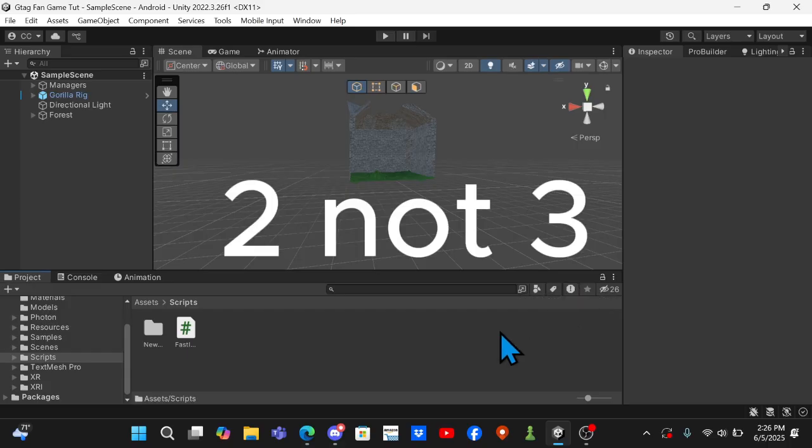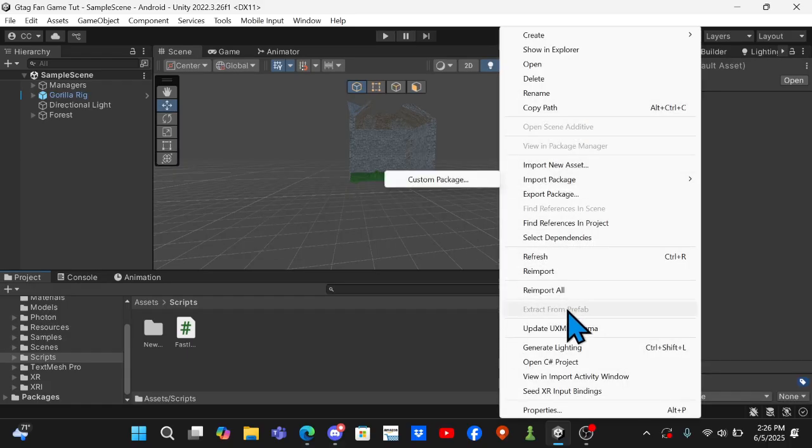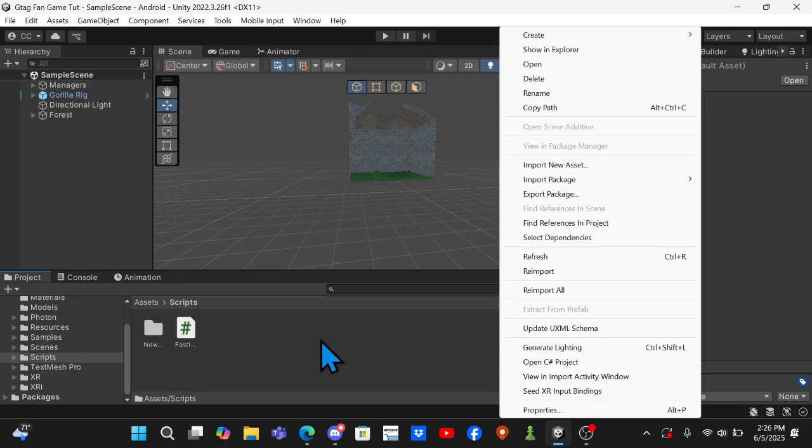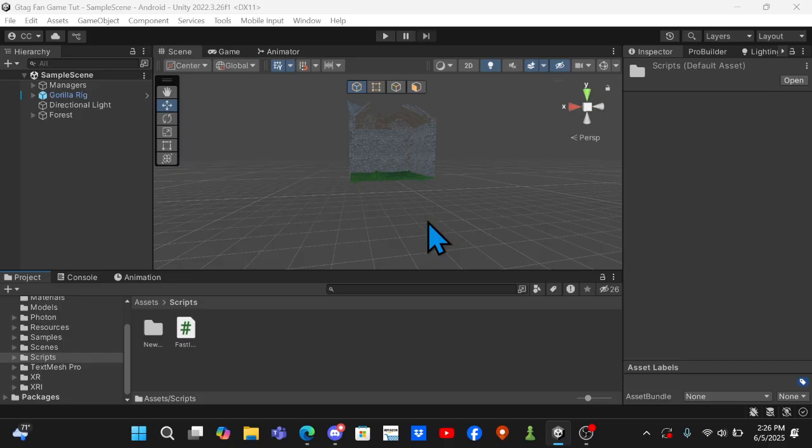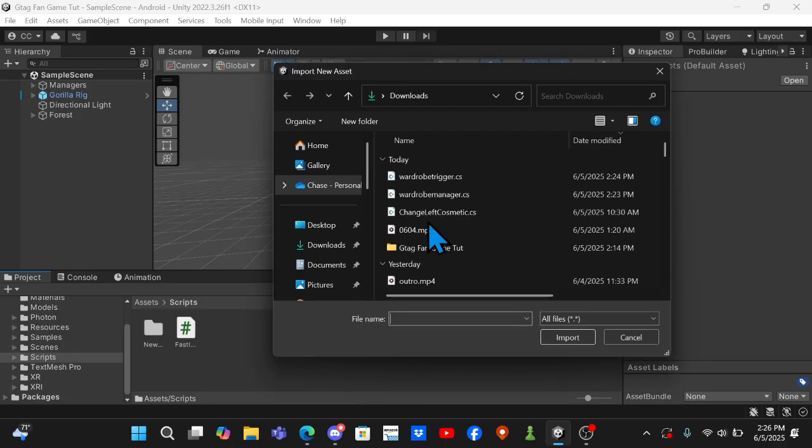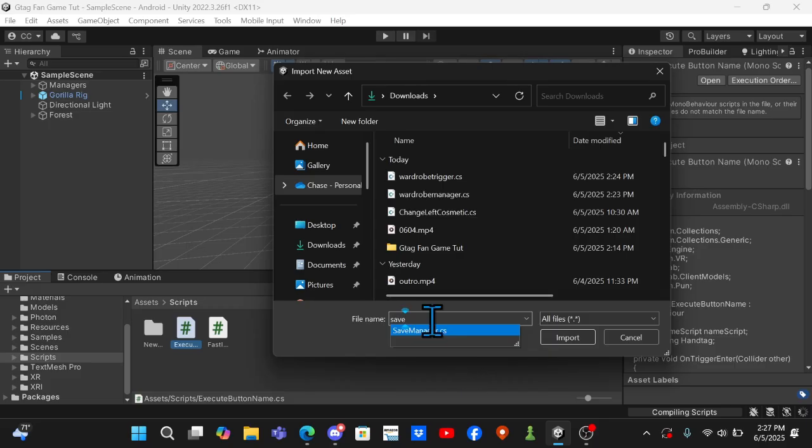In the description go to the Google Drive link and download all three of the things in there. Then you want to come up here and you want to go to your scripts folder. Right-click, import new asset, and you want to search Save Manager.